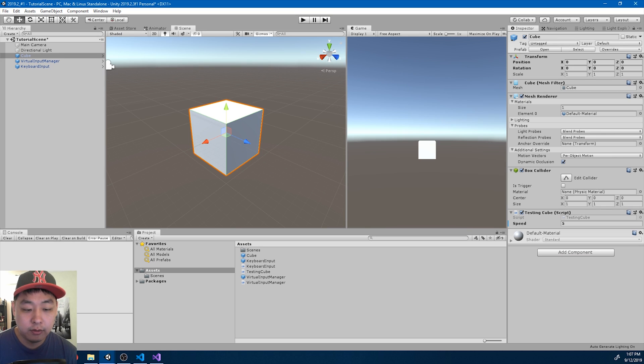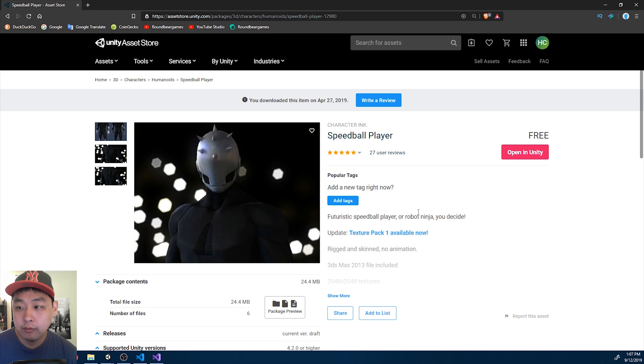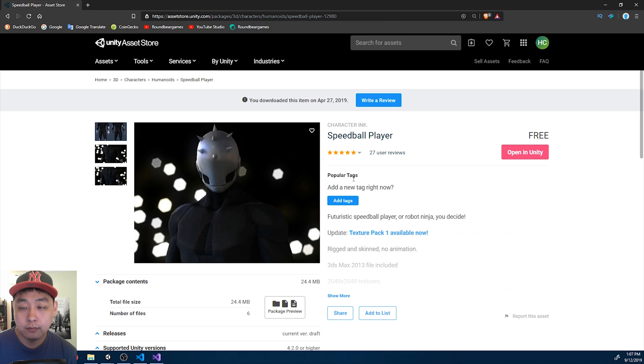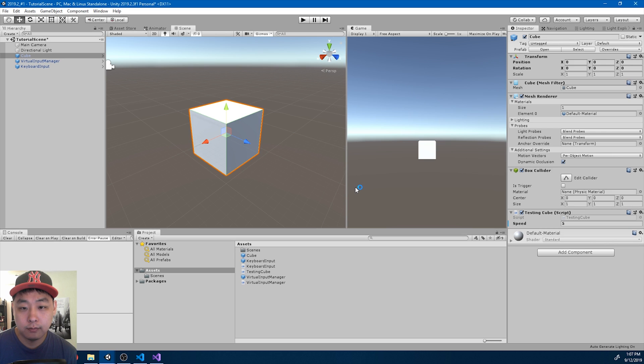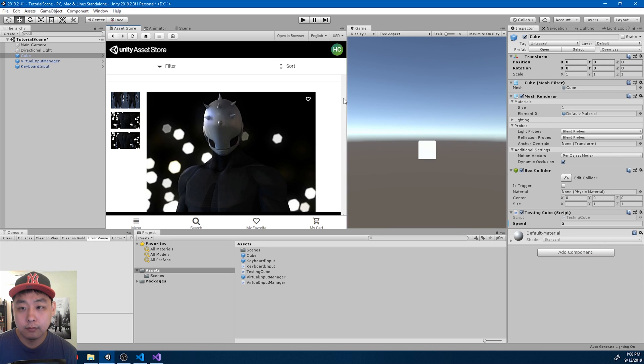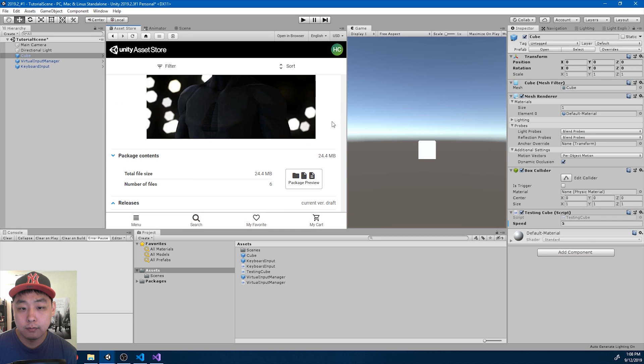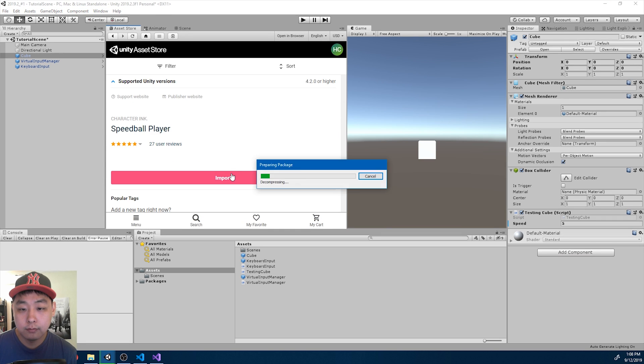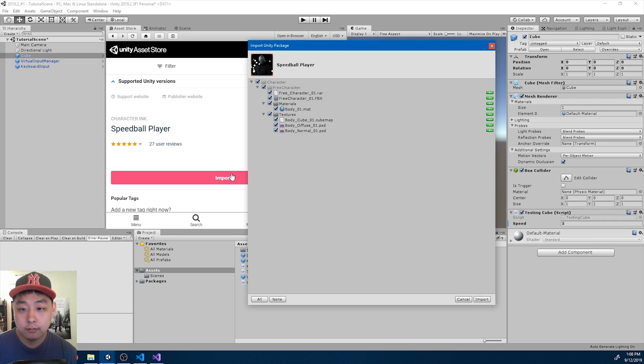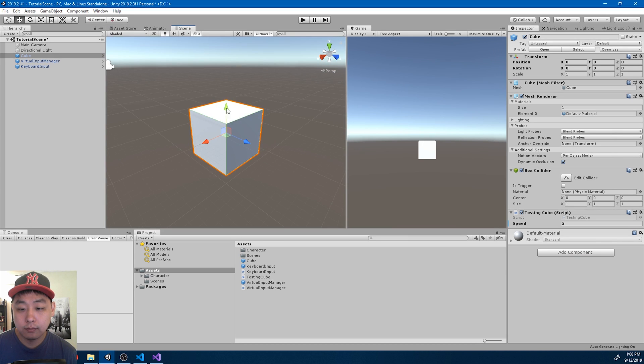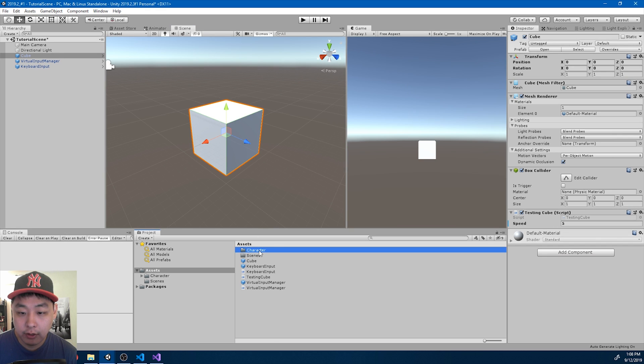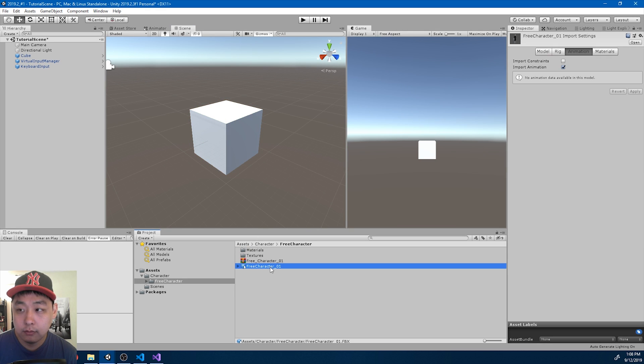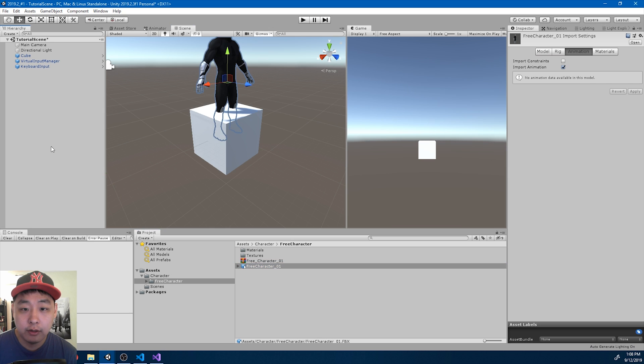I can download a free character from the Unity Asset Store. I'll look for the character prefab. Drag it in there.